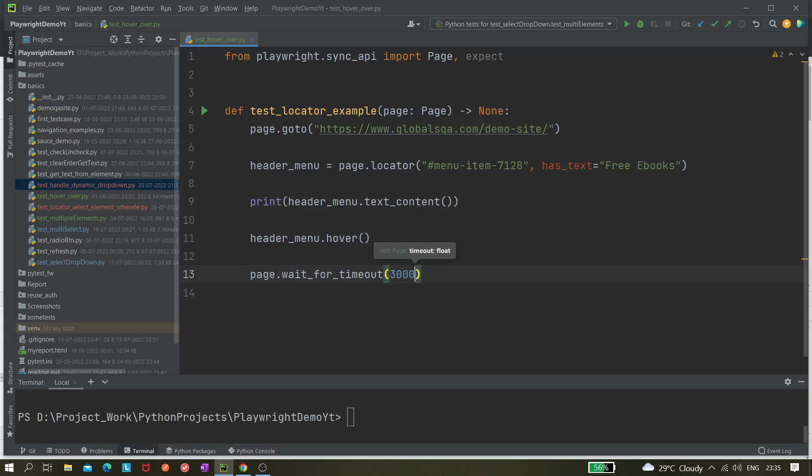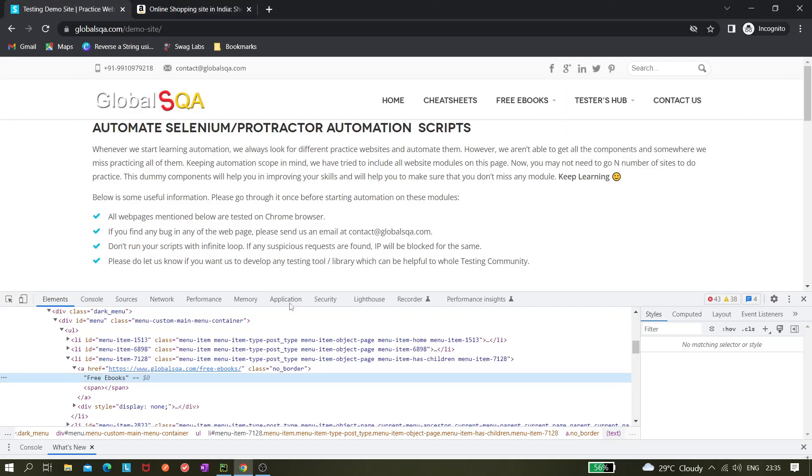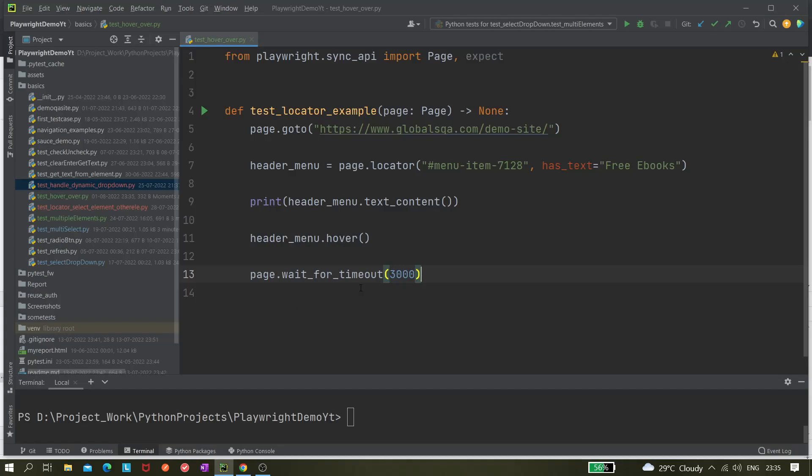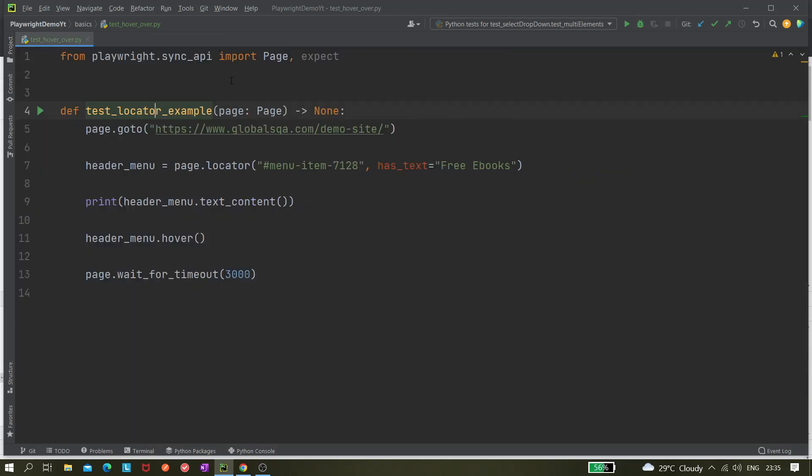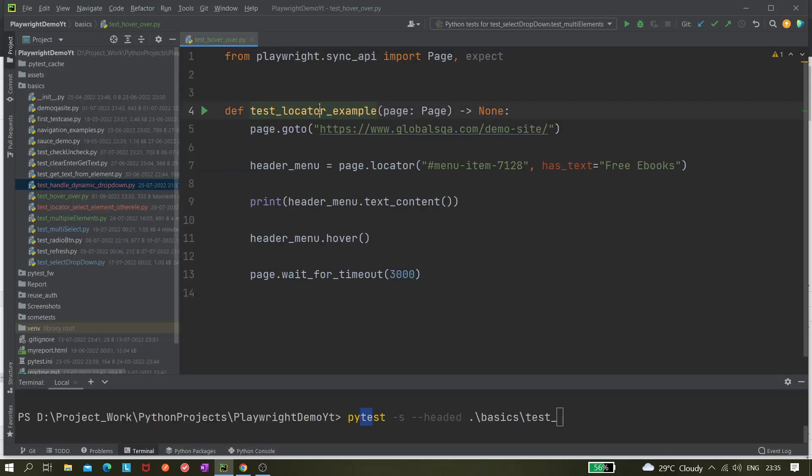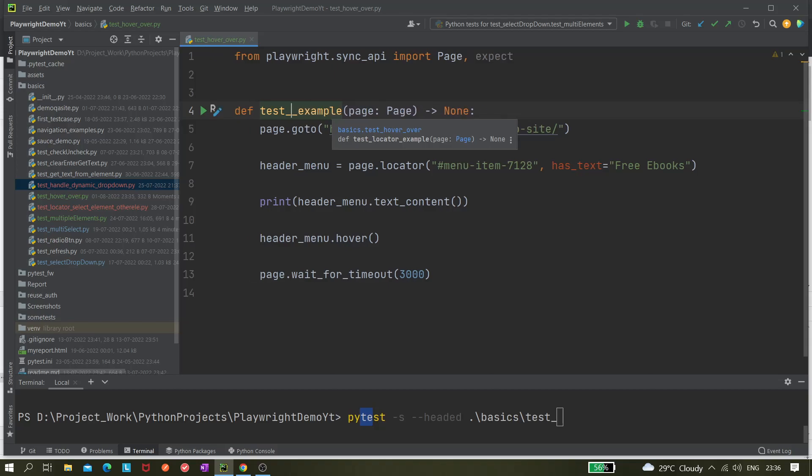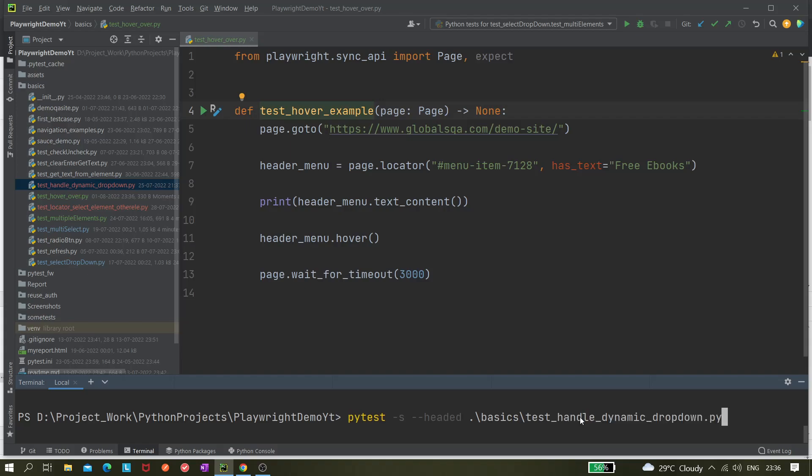That's enough for this operation we are trying to do. This line of code is enough. Let's run it. To run it we know we need to use pytest command. We can write pytest and here we can pass the folder structure: test_hover_example. So test_hover.py.